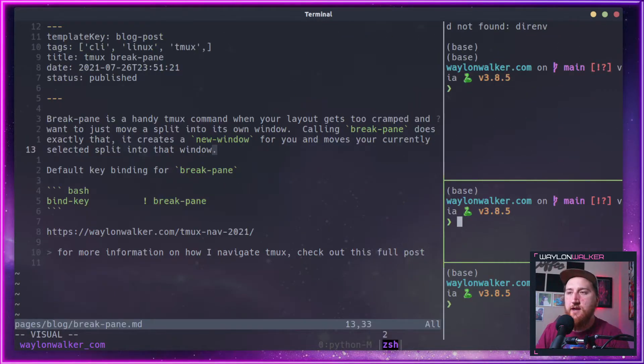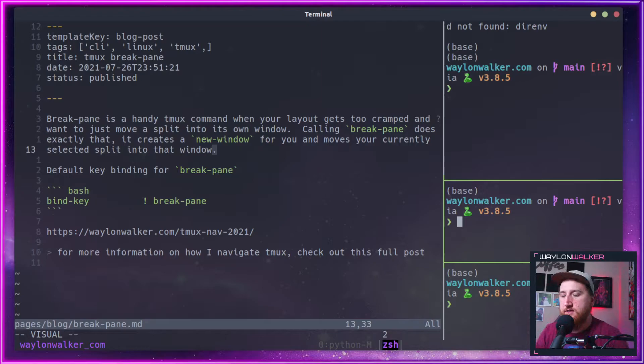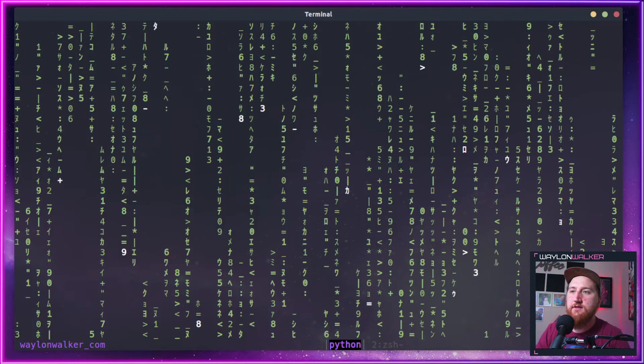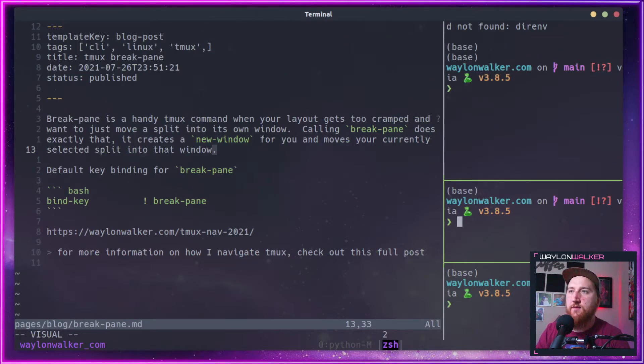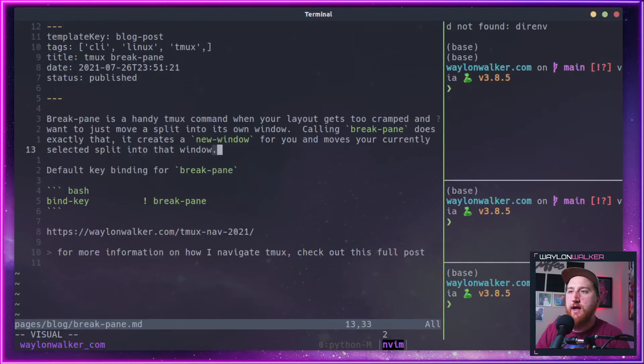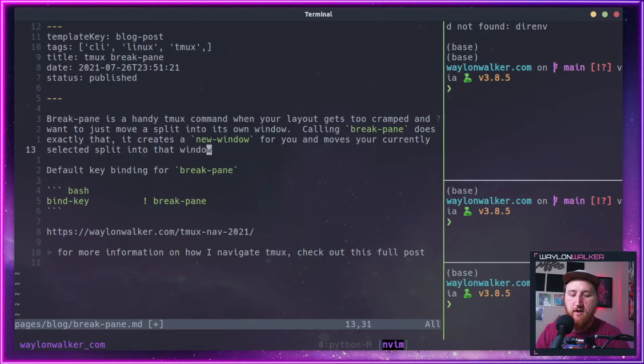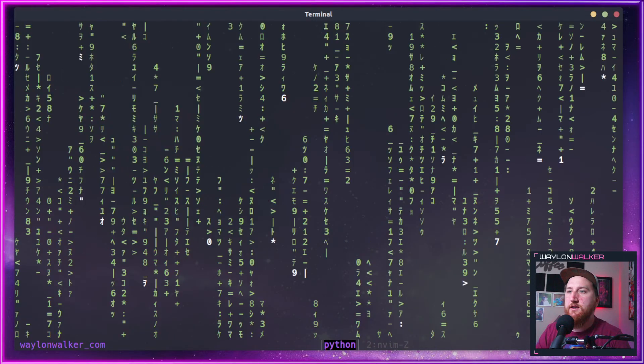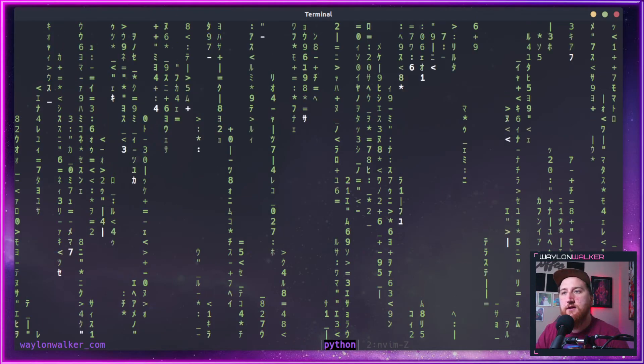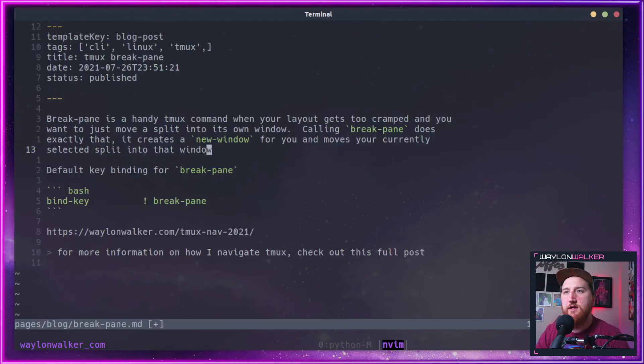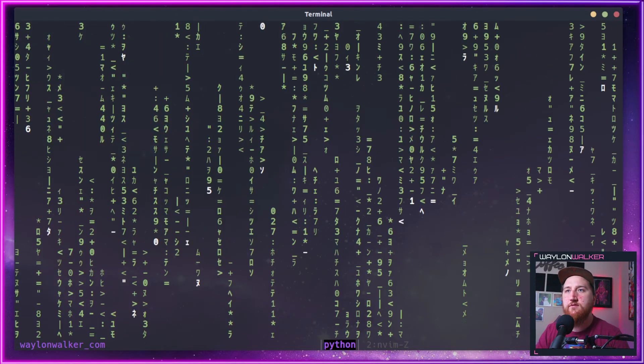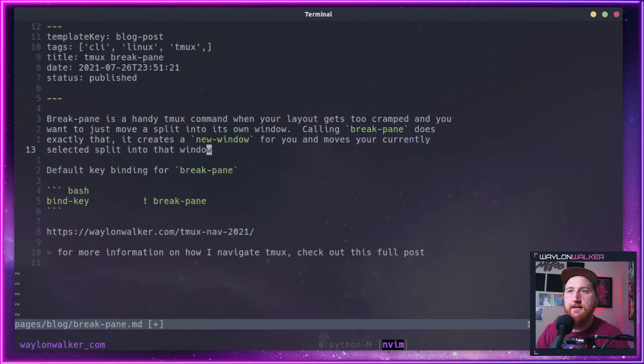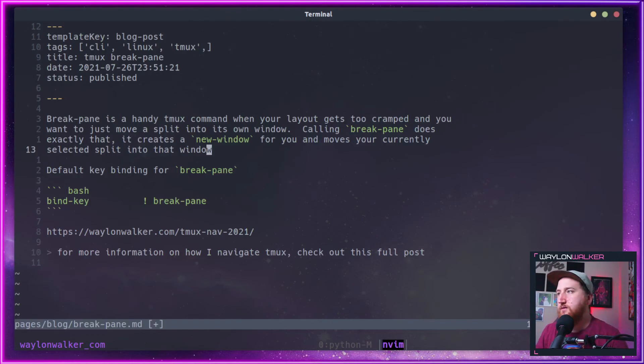Sometimes if you get too many splits going, this is a handy way to make it easy to go back and forth. We can keep our editors zoomed in here and just go back and forth between editor and server. That's tmux BreakPane.